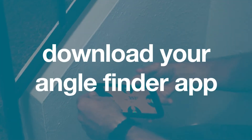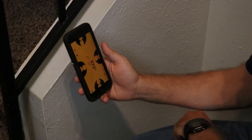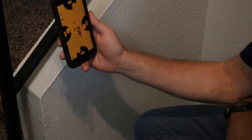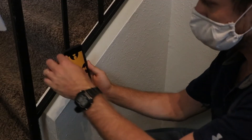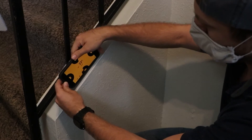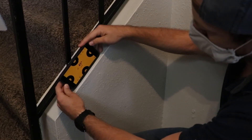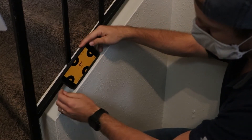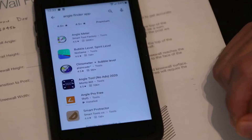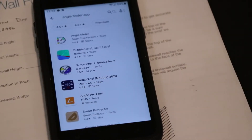Step 2: Download your angle finder app. Now that you have your angle wall form, download an angle finder app on your smartphone. There are many angle finder apps available for iPhone, Android, and Windows Phone devices. Search your mobile app store to find one.